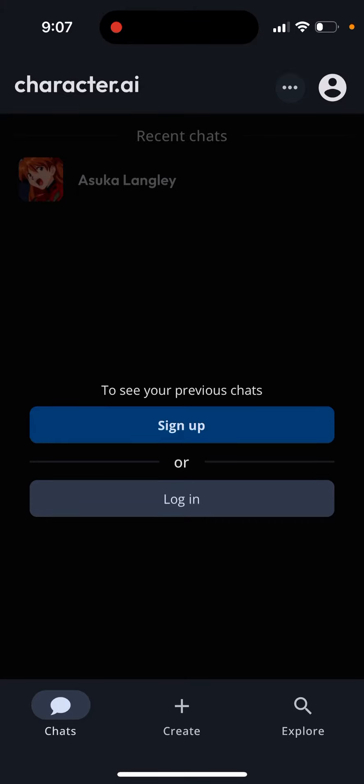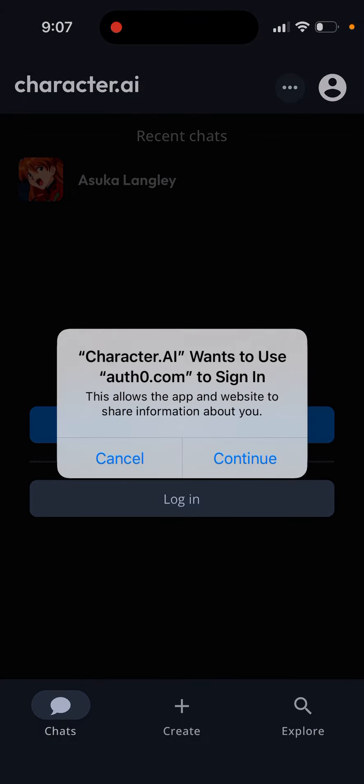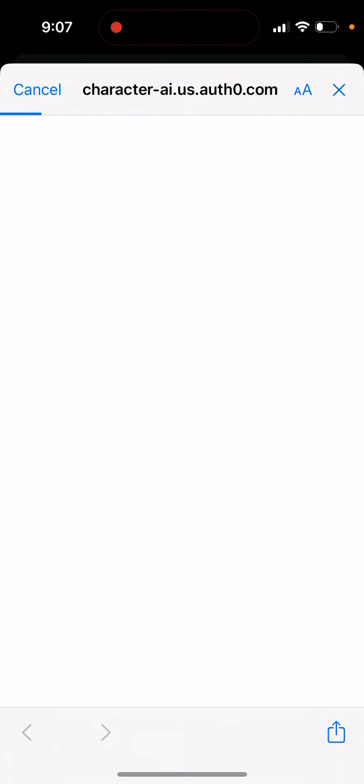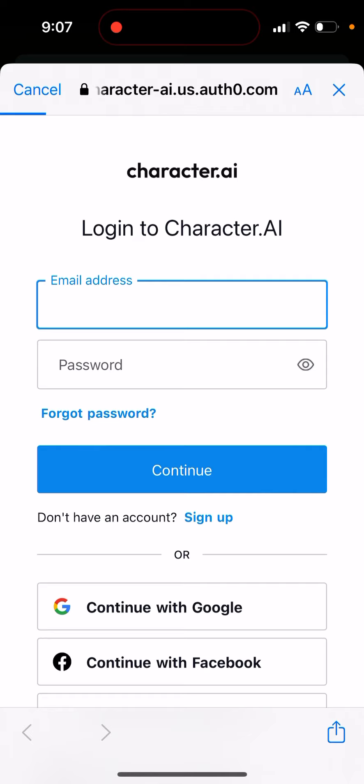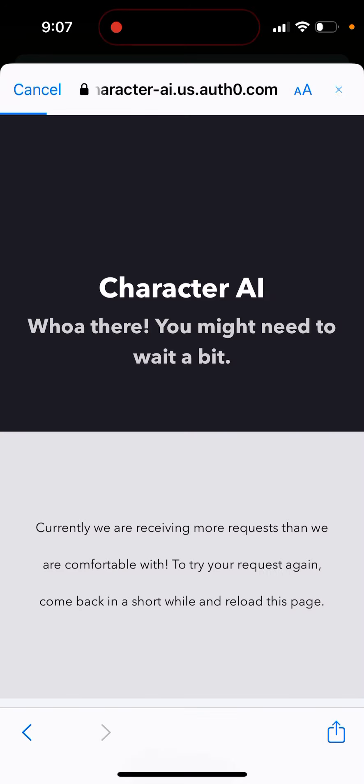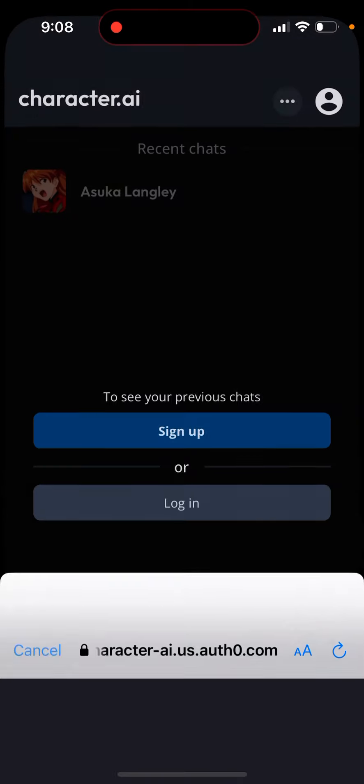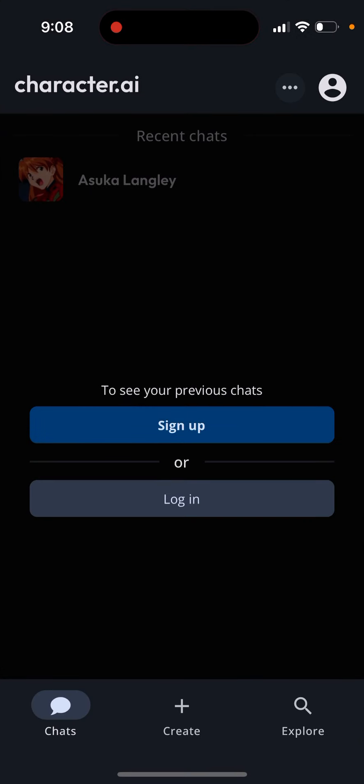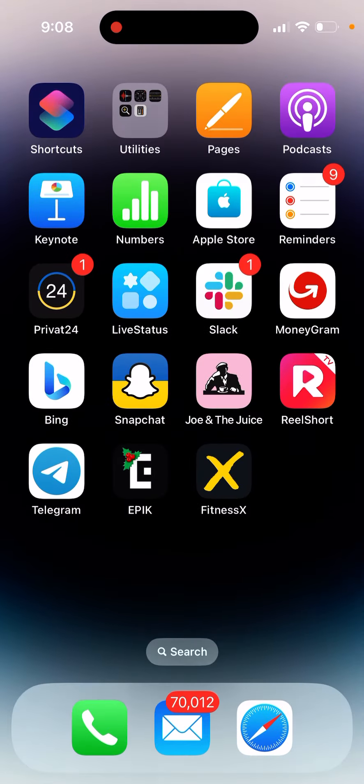If you can't log into the Character AI app and it shows some error like 'you might need to wait a bit, currently we're seeing more requests than we're comfortable with, try your request again, come back in a short while and reload the page.'